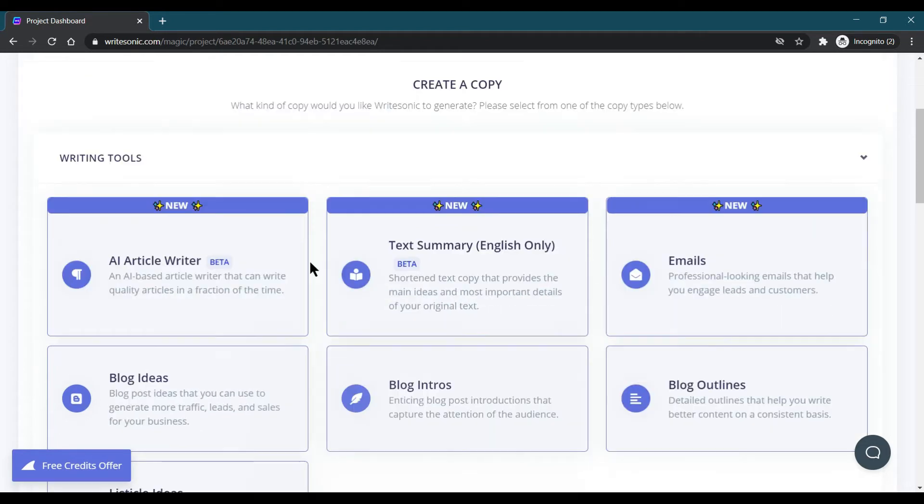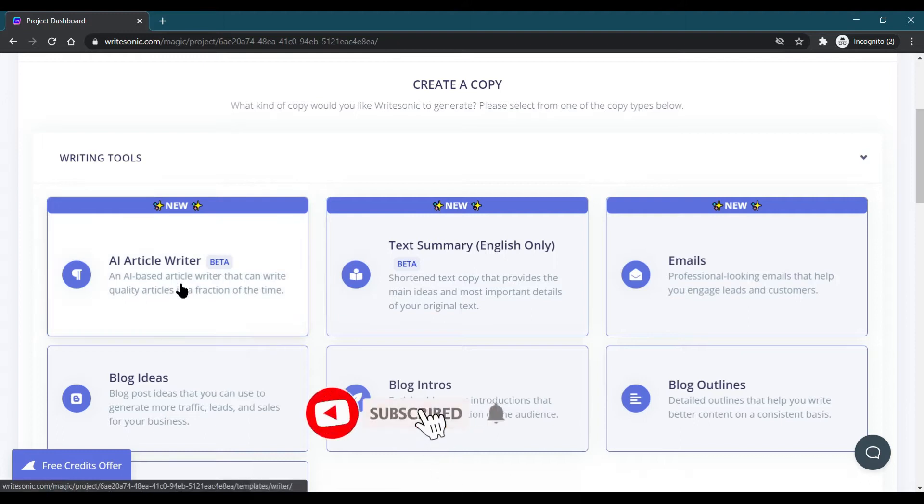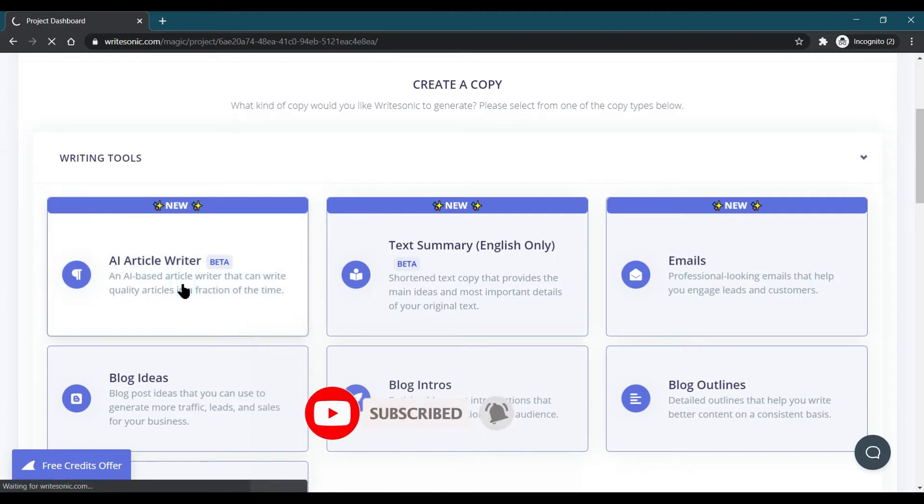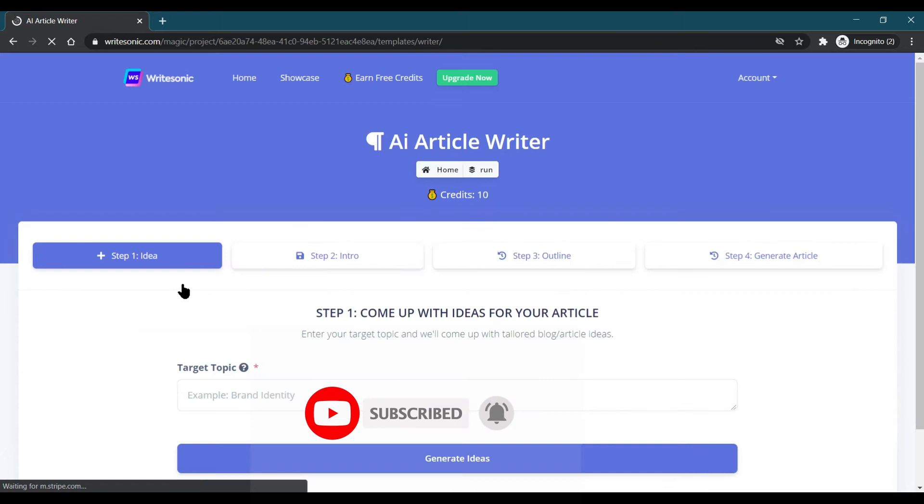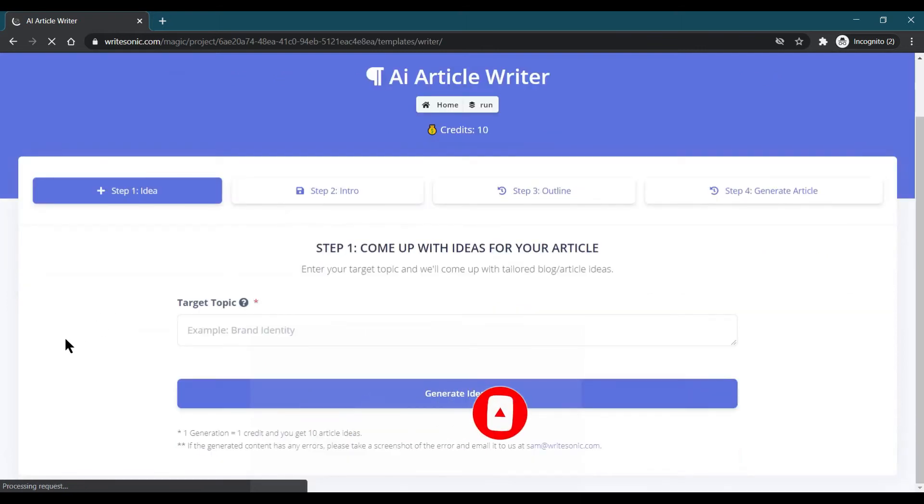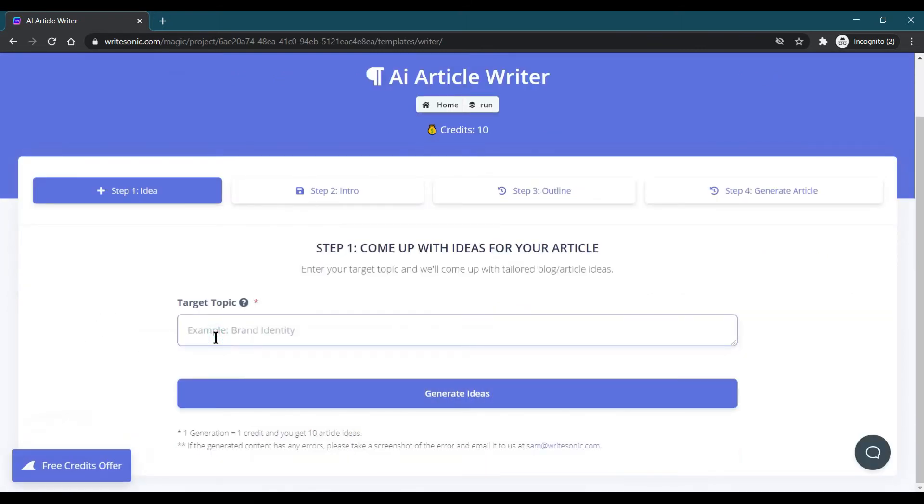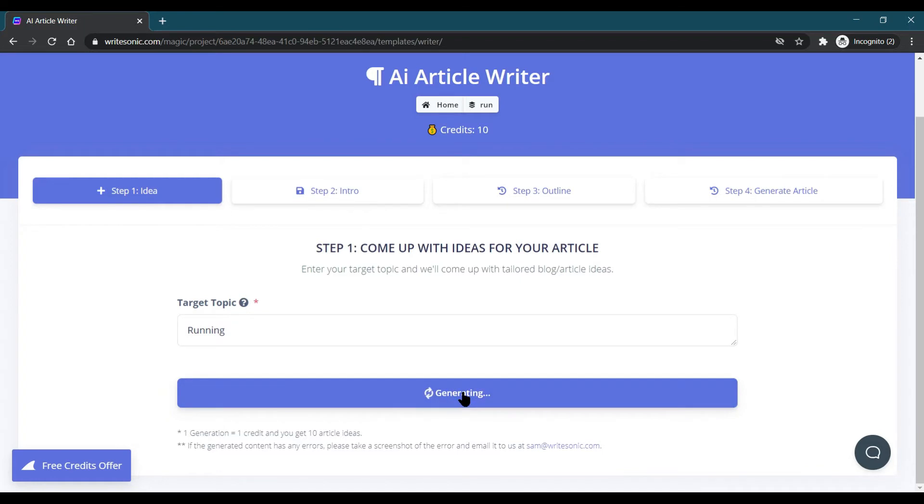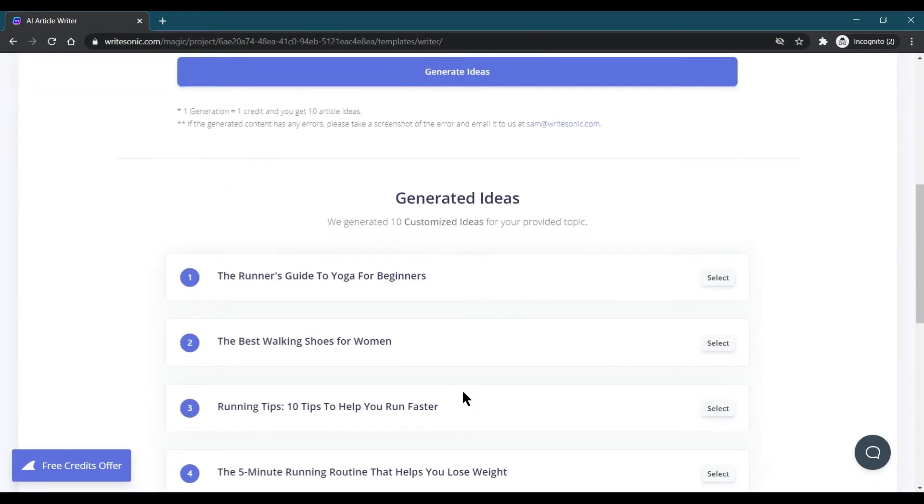For writing a blog, you need to click the AI article writer. When I click on this AI article writer, here I need to provide the topic name which I want to write the blog on. I am writing the blog on running, just a random topic.